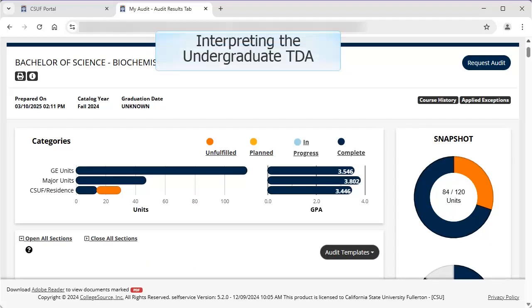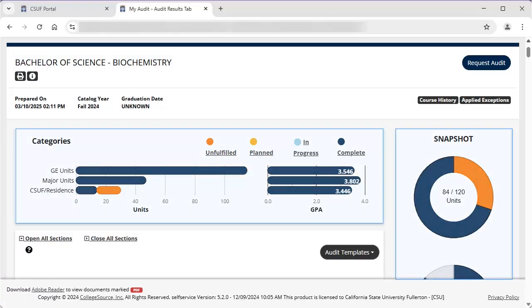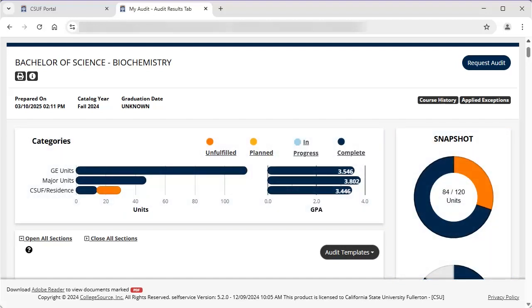Now let's look at interpreting the information on the TDA. We'll start with the undergraduate TDA. At the top, the report heading shows important information such as major, degree catalog year, and anticipated graduation date if known. The charts and graphs are a visual representation of your progress in general education GE requirements, major requirements, and CSUF residence requirements.